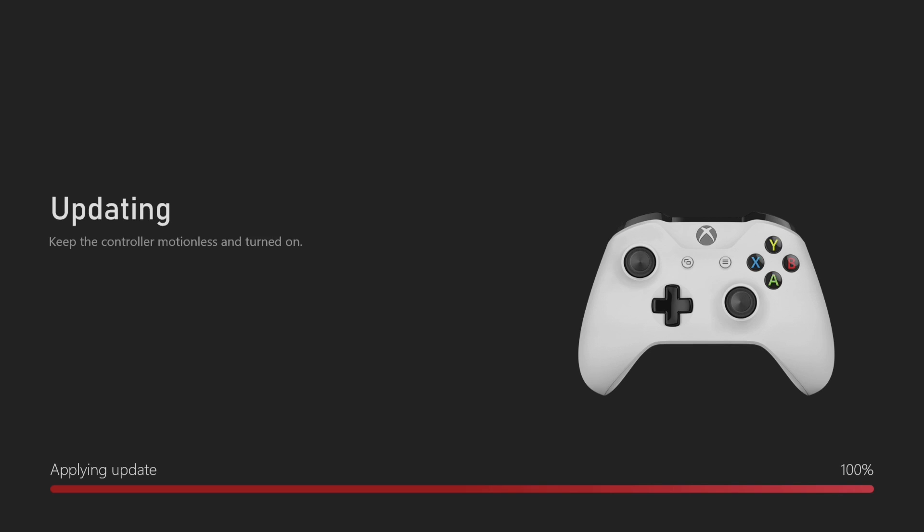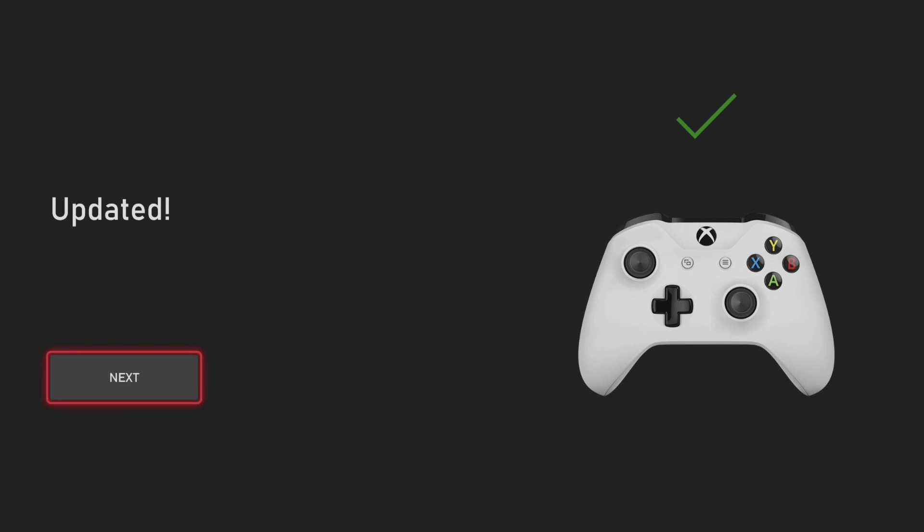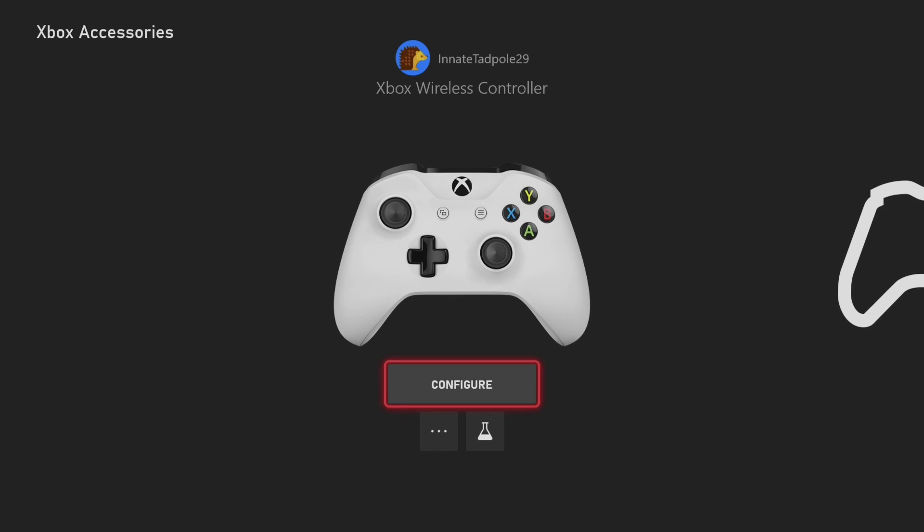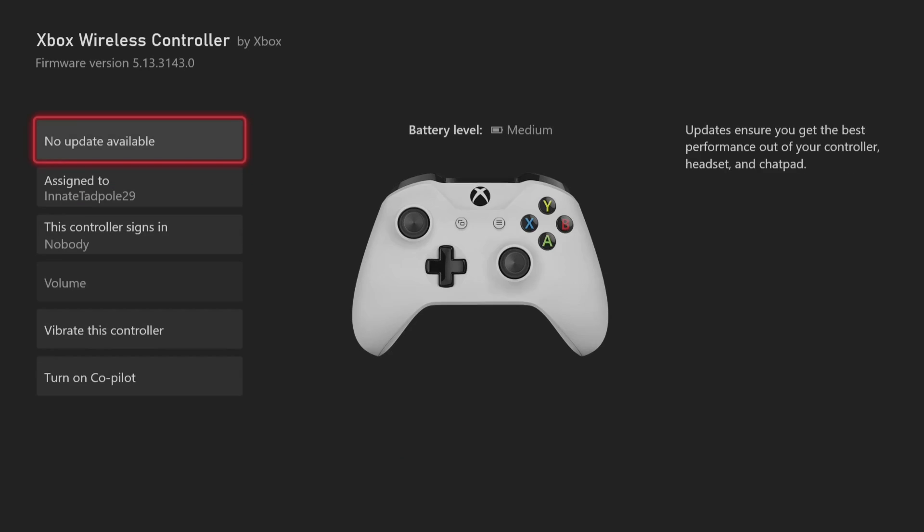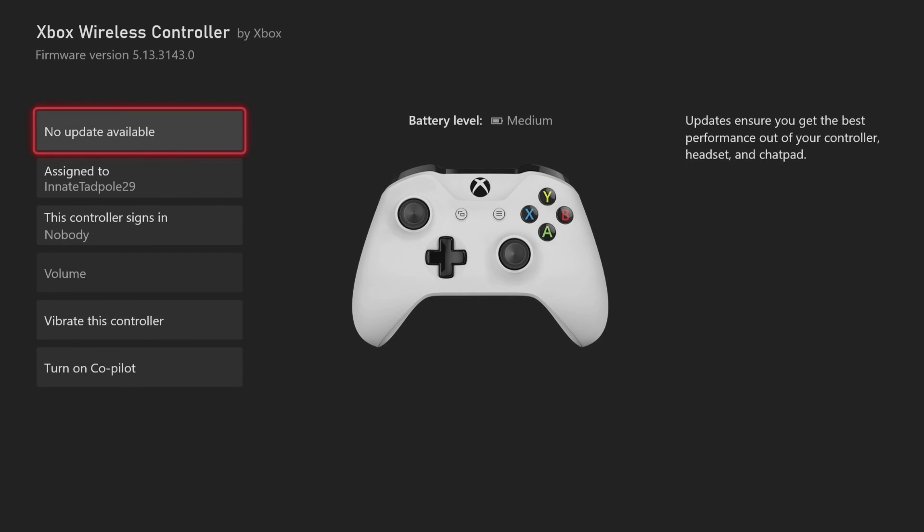Just give it a second. While it was updating, your Xbox controller should have been flashing. It stopped flashing now. I'm just going to press next. Once it's finished, you can just double check that there are no more updates, which there aren't.